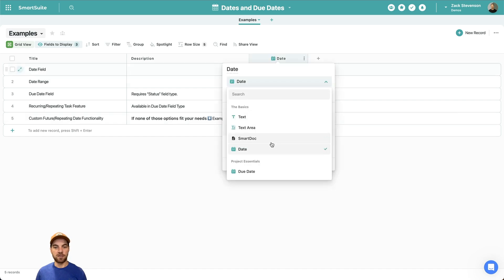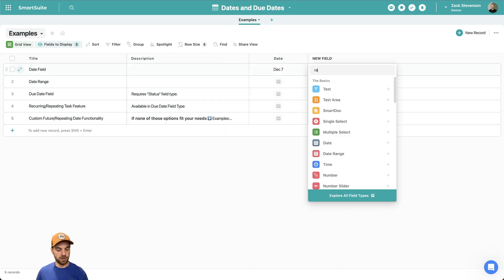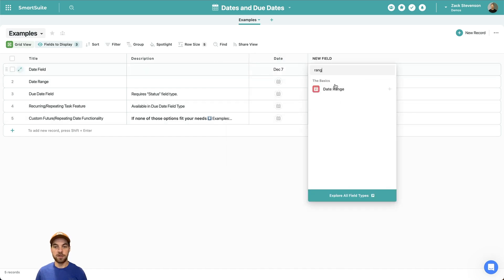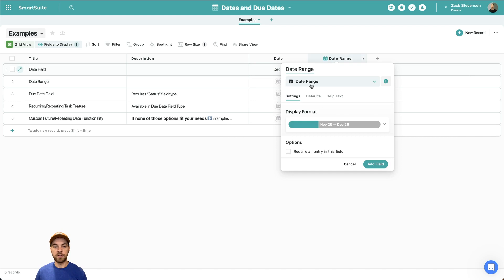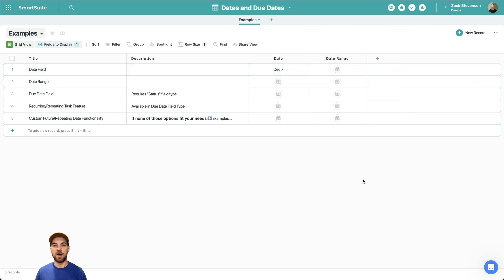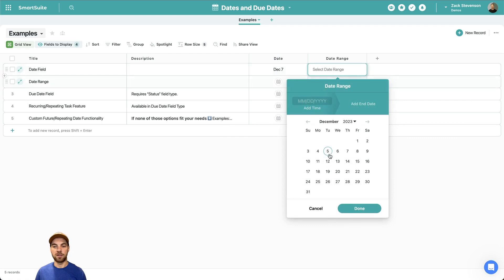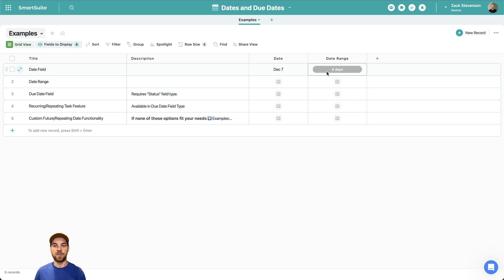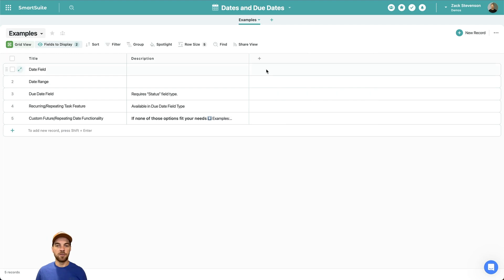The date range — add a new field, select it as date range, and add the field. What this is going to do is allow you to select a start date and an end date, and it will show you the time range and the number of days that it covers. Again, pretty simple field.